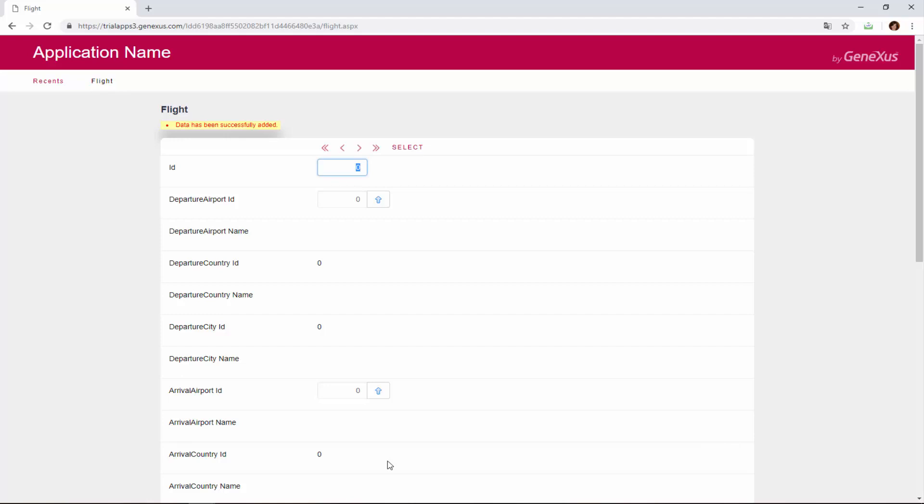To sum up, we will achieve our goal by delaying the moment initially selected by GeneXus to trigger the error rule.